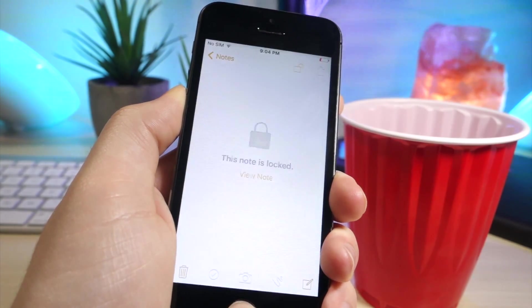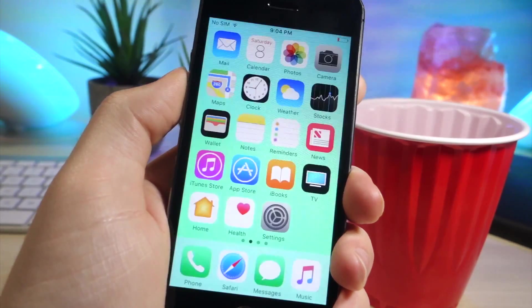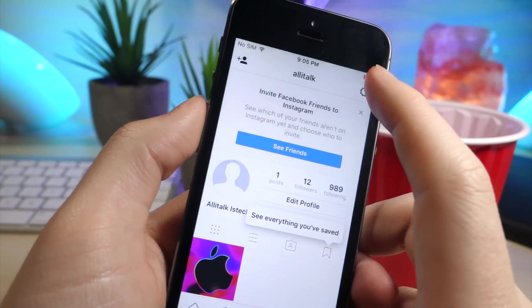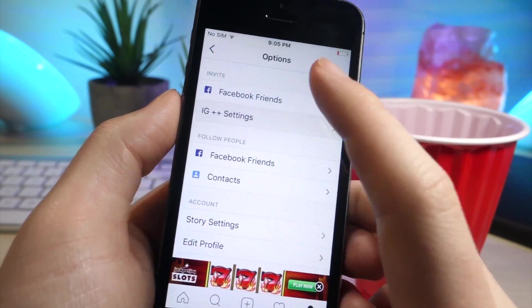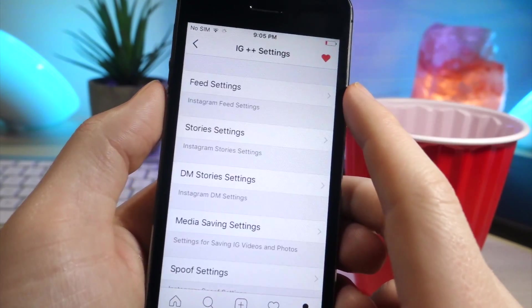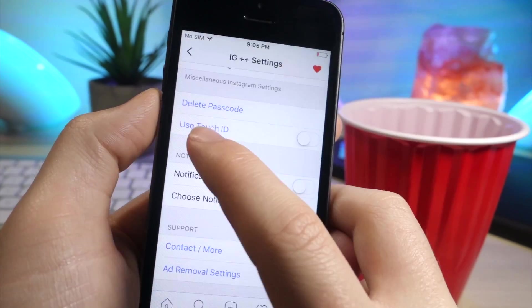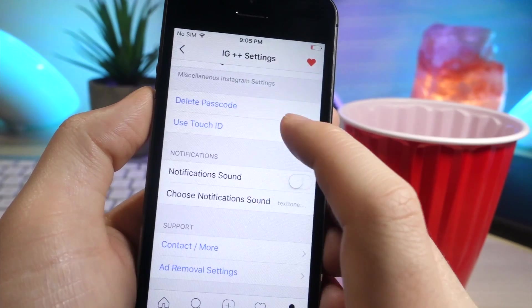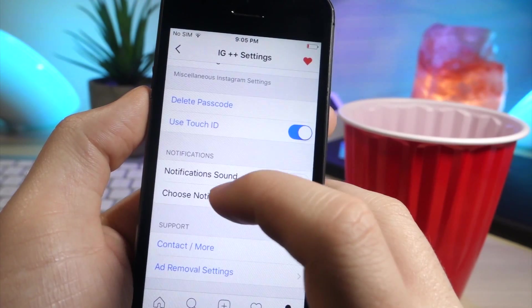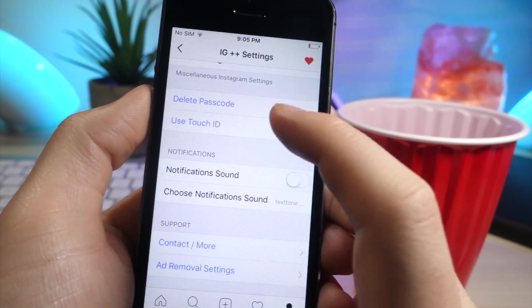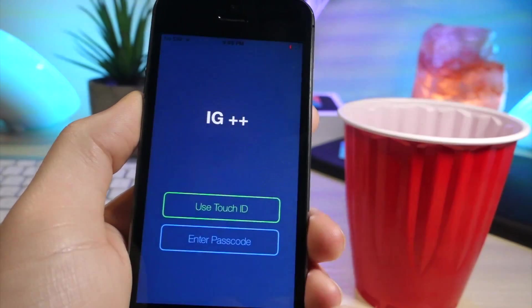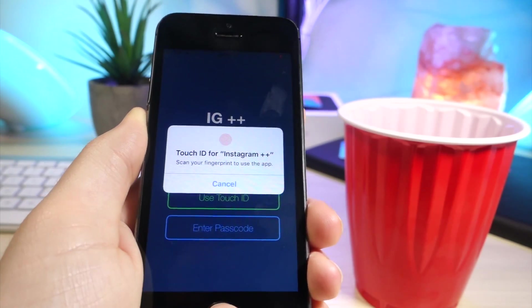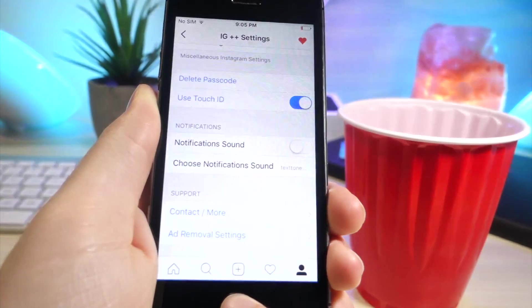So if you download Instagram++, I do have a video on that, it will be linked down below. But you can use Touch ID if you used Instagram++, so you just turn on that toggle, and then boom, you can use Touch ID to unlock Instagram in case you have any information or pictures in there you don't want people to see.